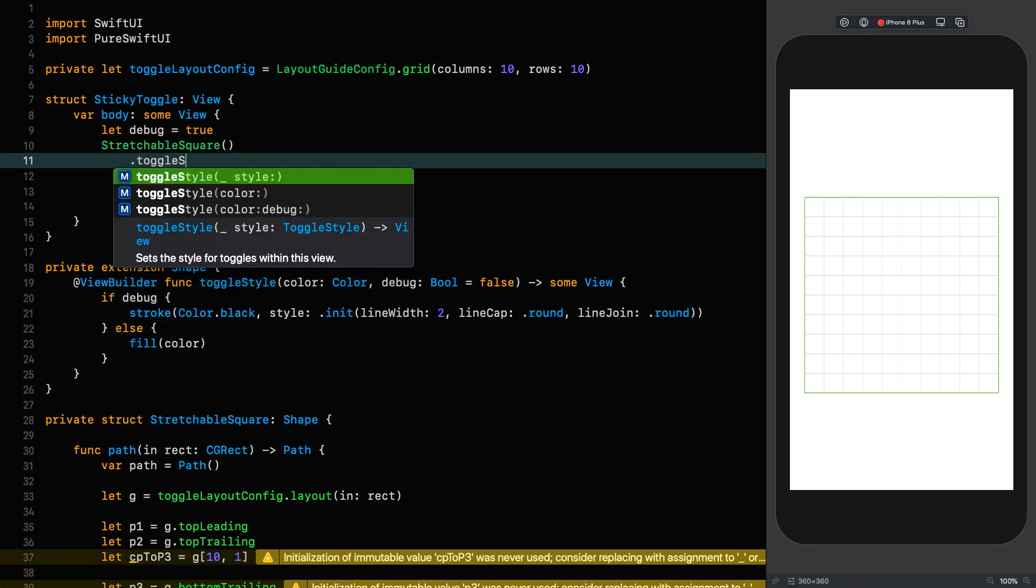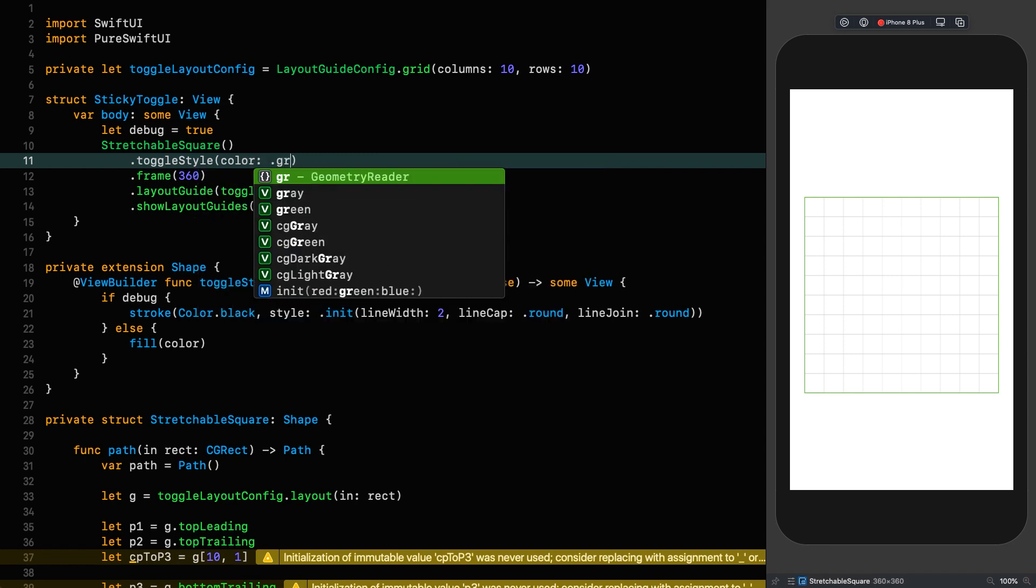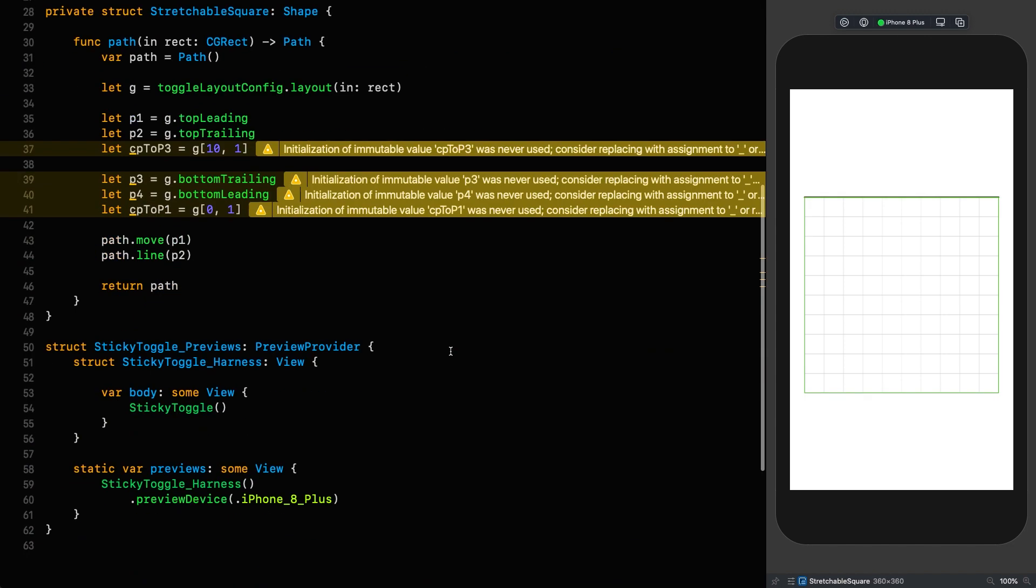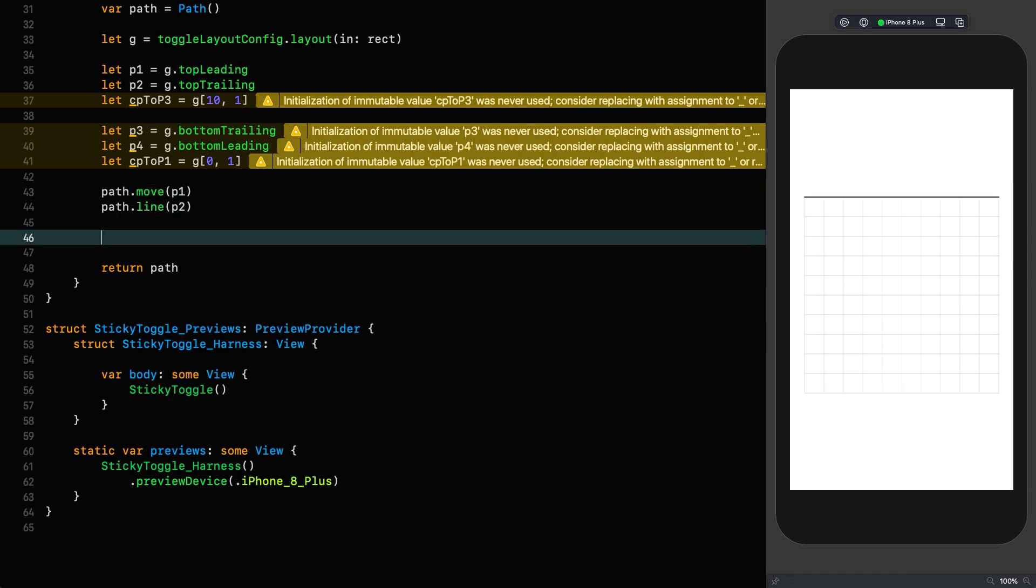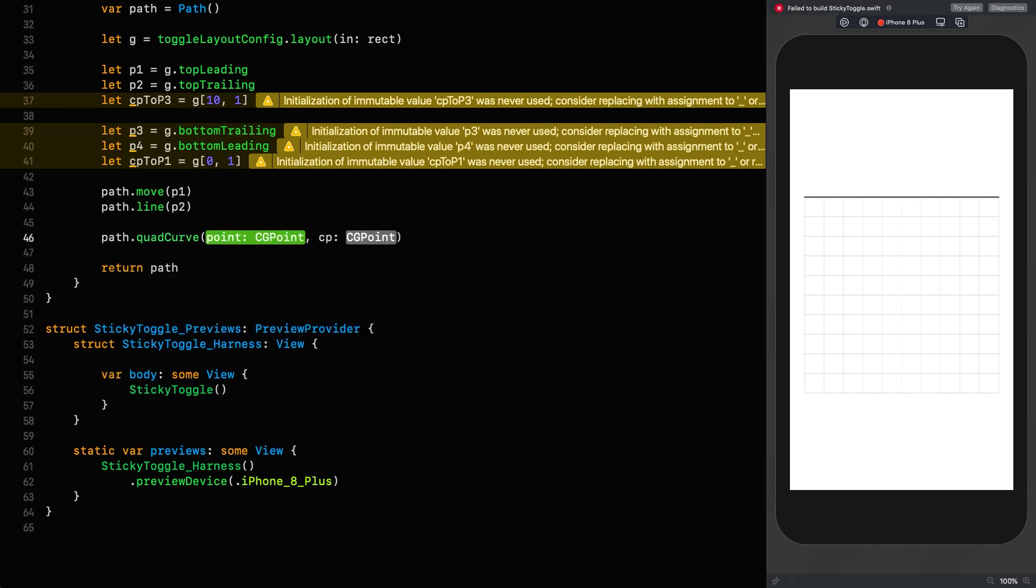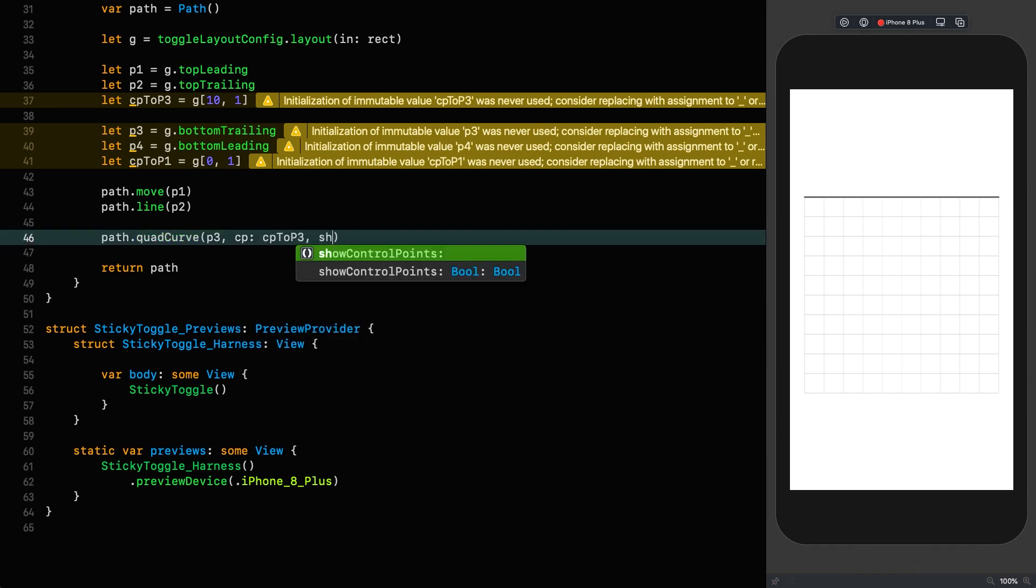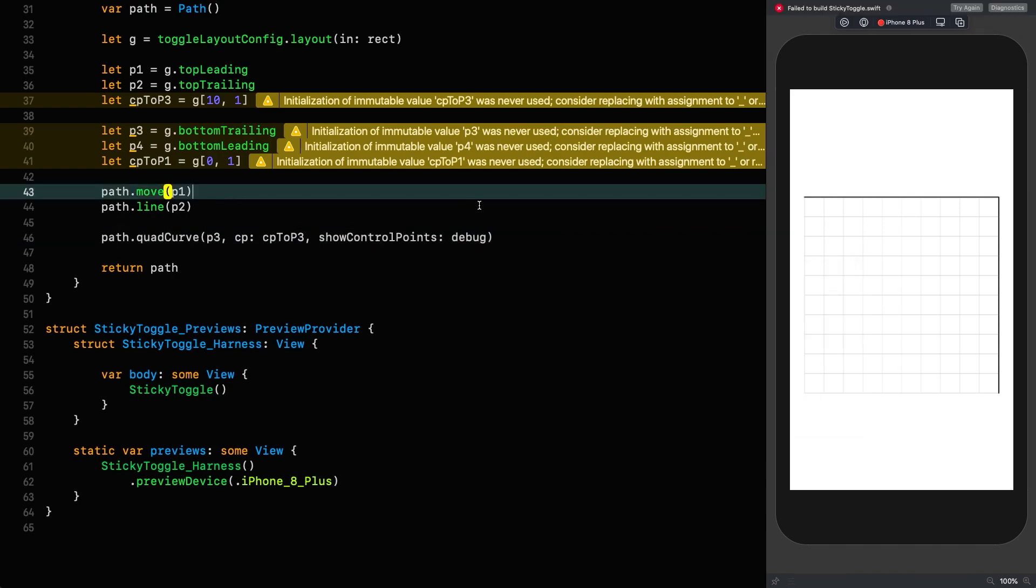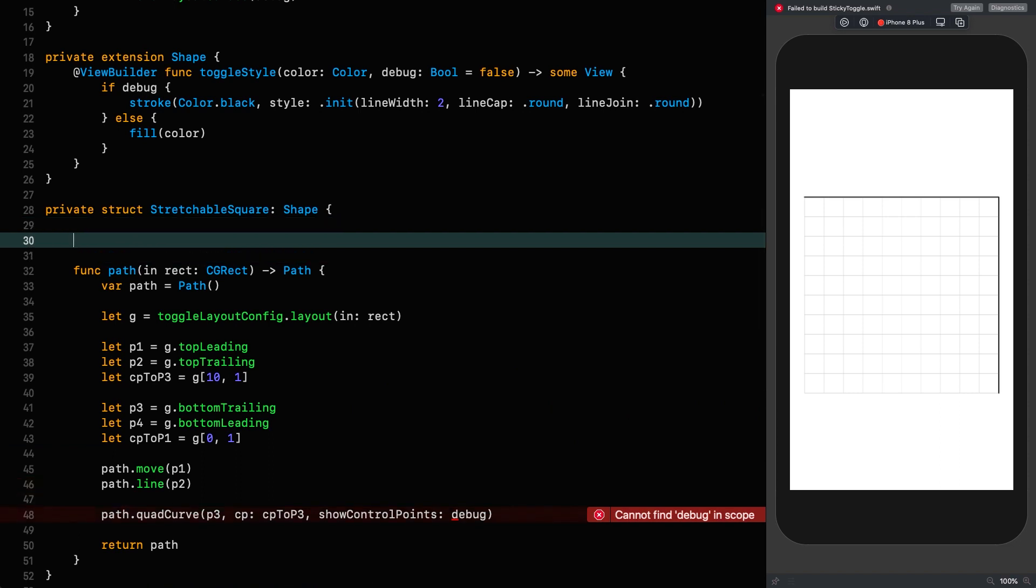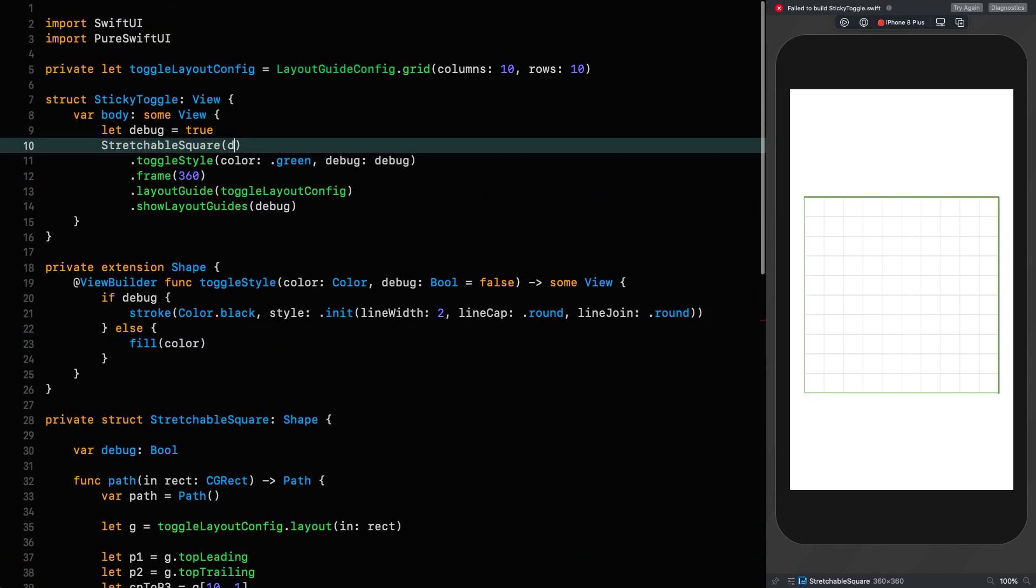First thing we do is move to point 1: path.move P1. Nice and easy. Now we're going to add a line to P2: path.line P2. Now we're at the top right and you would expect to see a line, but we're not seeing anything. The reason is that we haven't put any styling on this shape and we're going to style it depending on whether or not we are debugging. So this is going to be another extension on shape, just like we did in the settings icon.